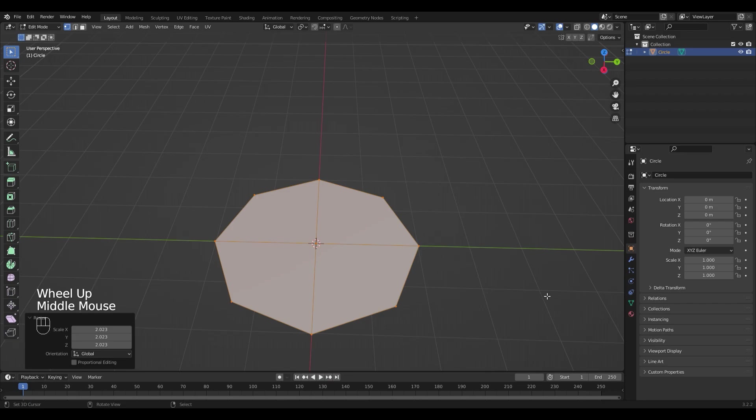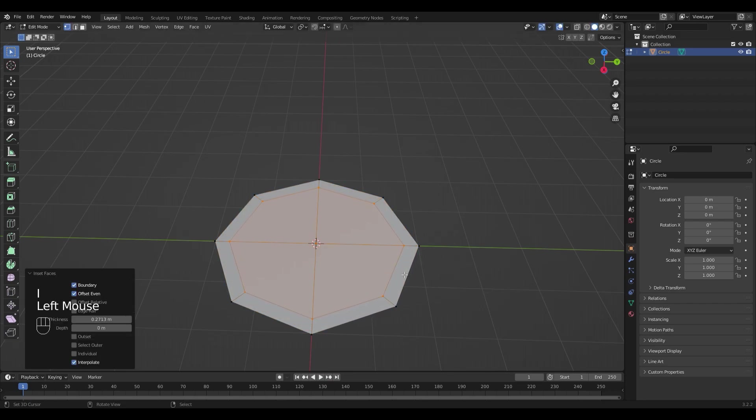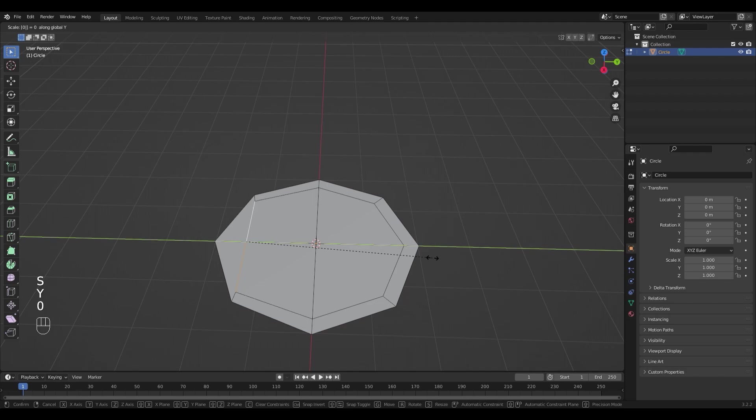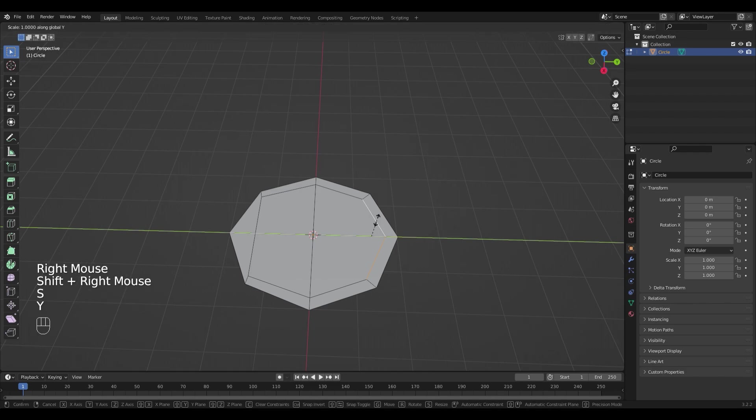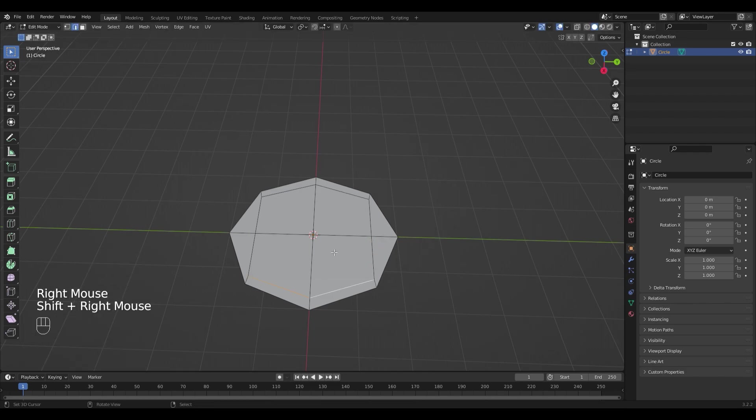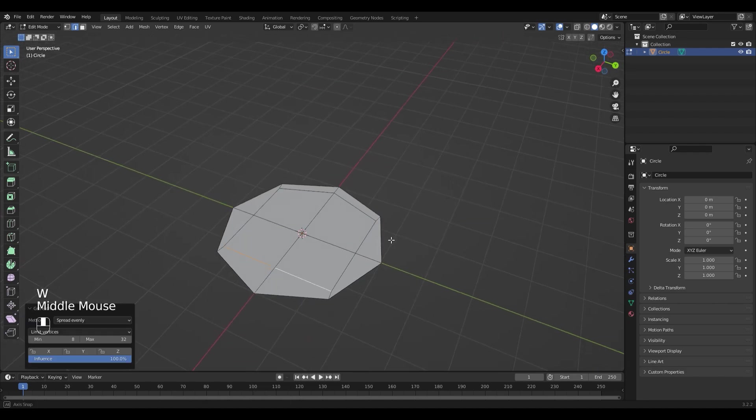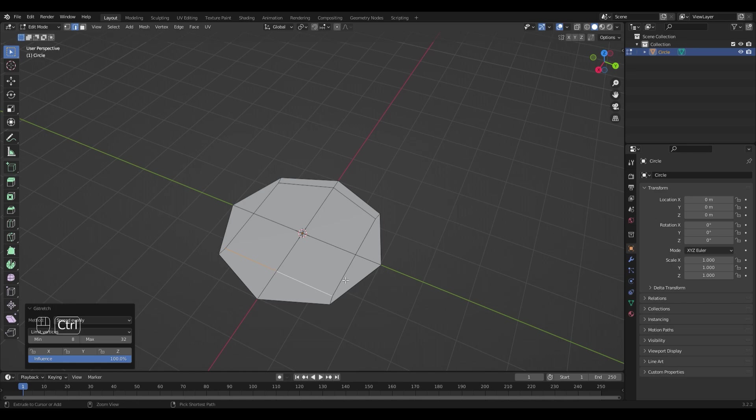Now insert it with I and select those two edges and make them straight by scaling them on the Y axis with SY0. Do the same for the other side. You could also do this with the plugin Loop Tools by pressing W, Loop Tools, G-Stretch. But the offset is a little bit different, so I'm gonna do it with the scaling.